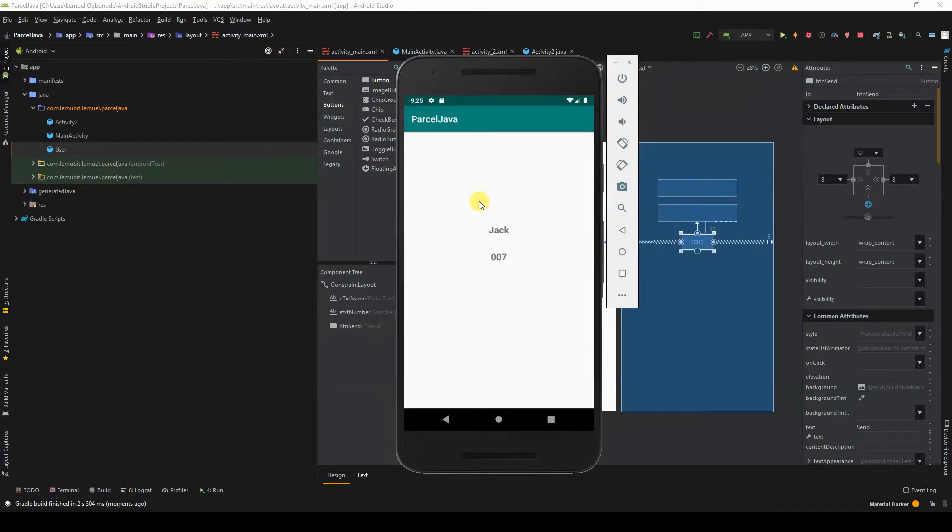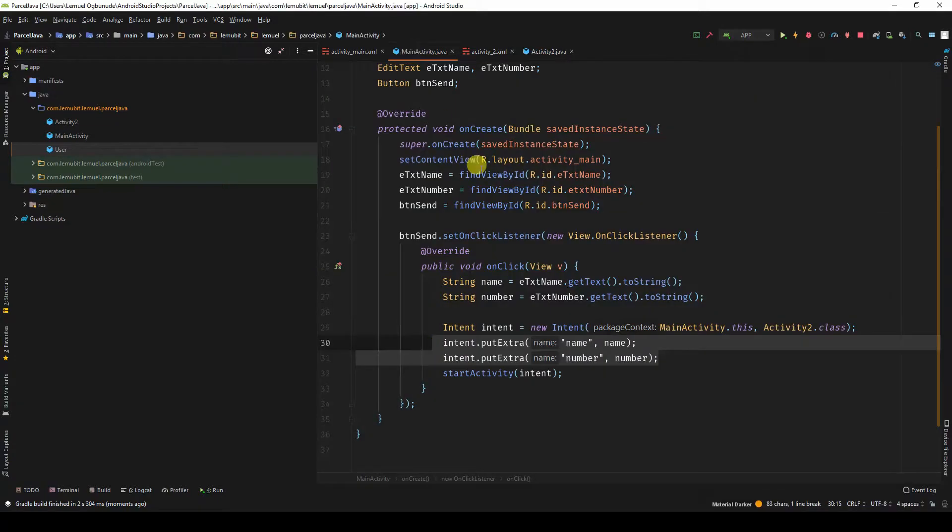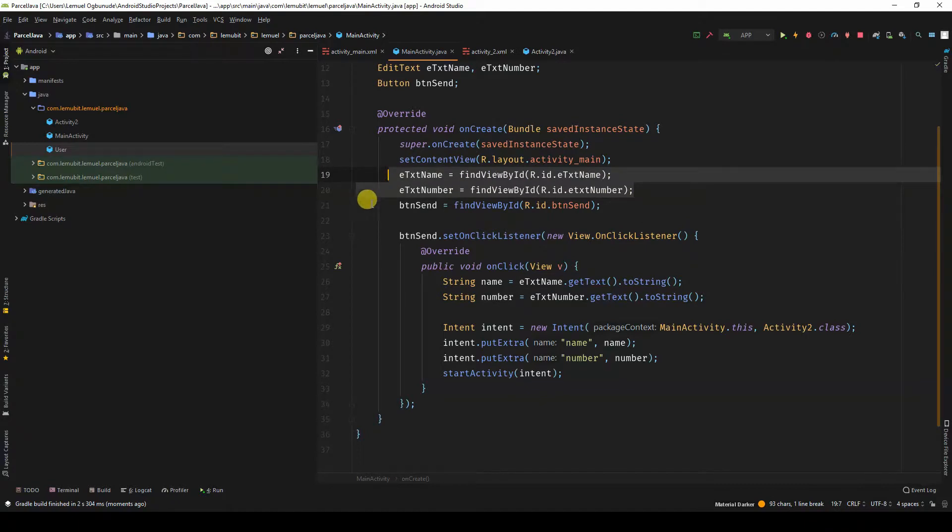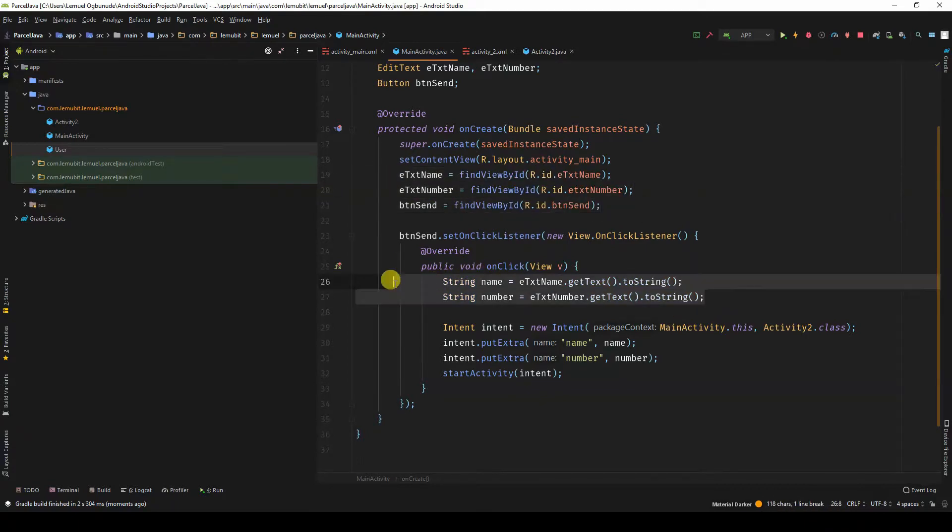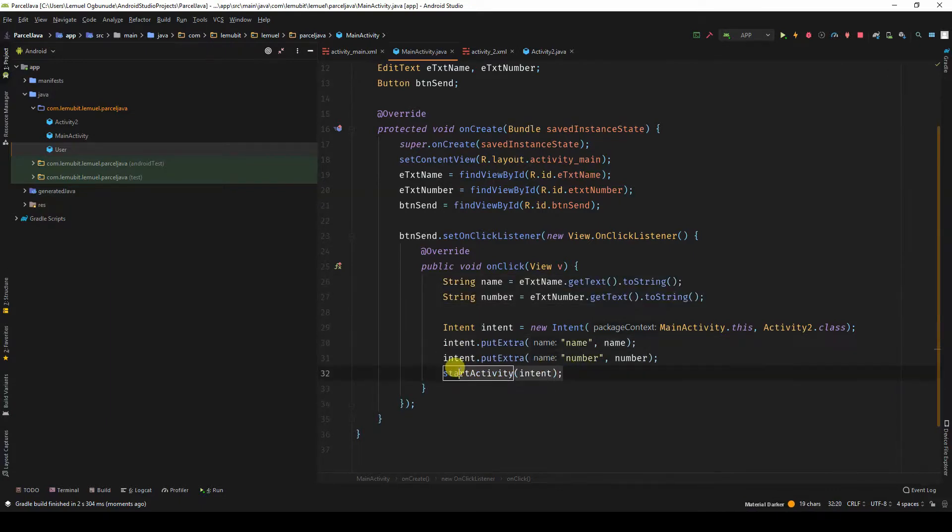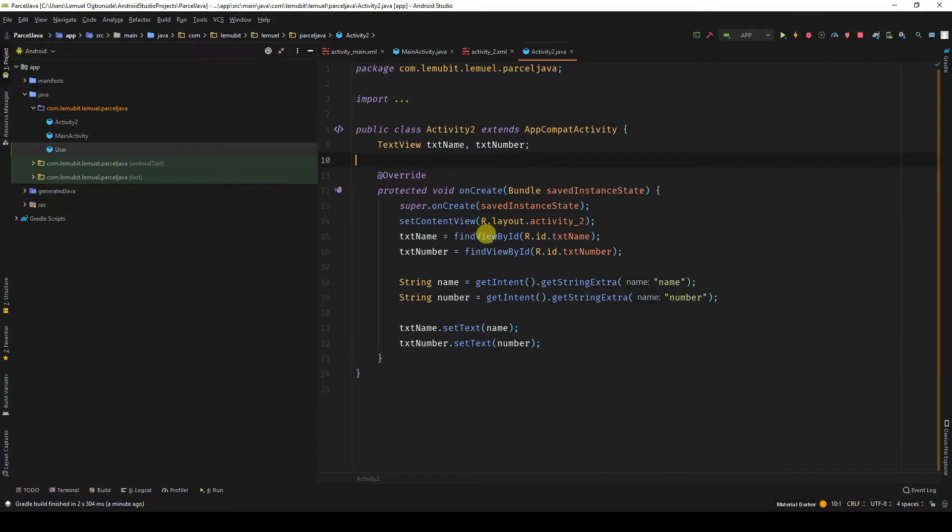So let's have a look at the code. This is what you would normally do. You have your text views, your button, you get the text from your text views, you put the extra and send it to the second activity. In the second activity, you get the intent using getStringExtra.